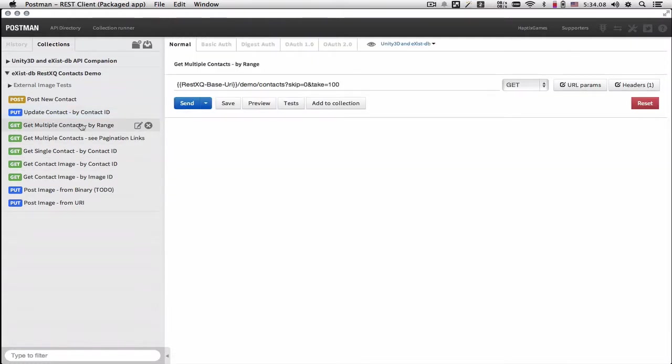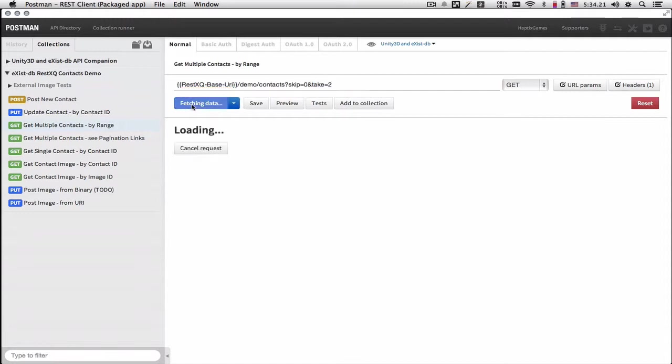We can retrieve multiple contacts, which we send a get request, the demo contacts, and we tell how many we want to skip and how many we want to take. So let's try to take two at a time.